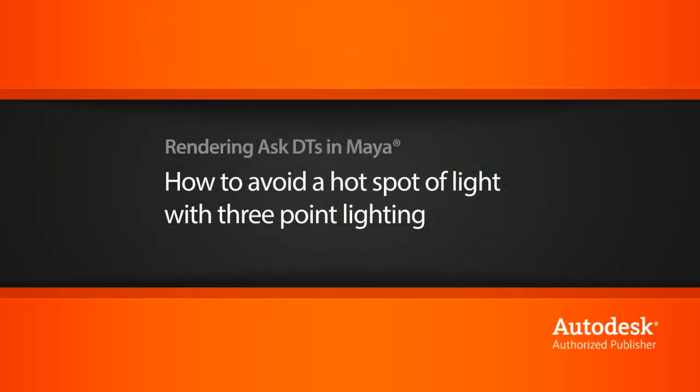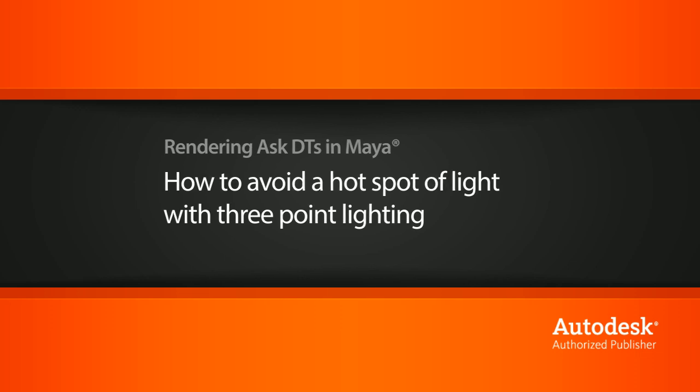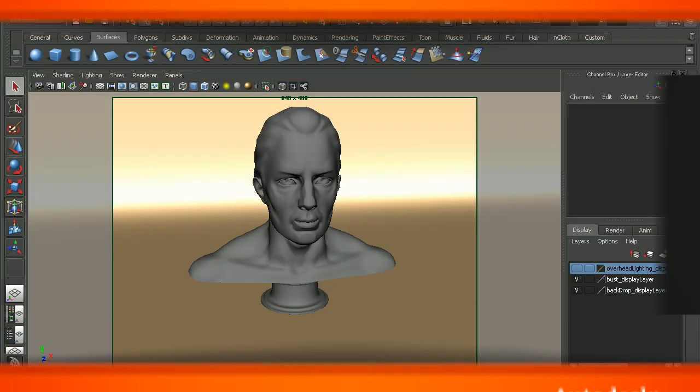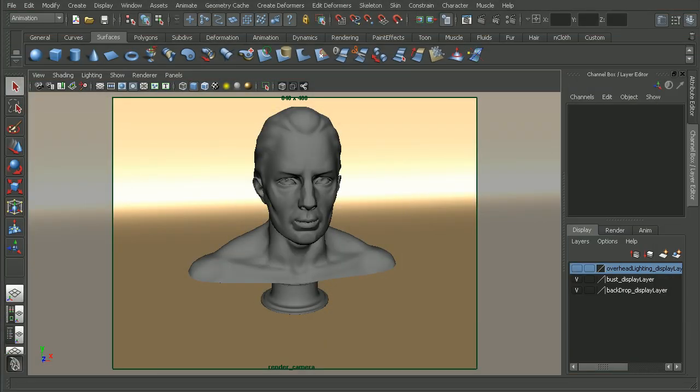In this video, we're going to look at a solution to a very common issue that one of our users, Lucky Connelly, was running into when setting up three-point lighting.